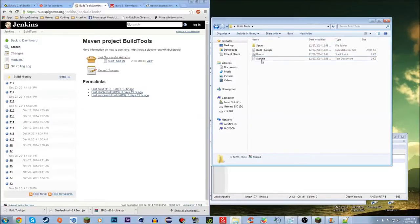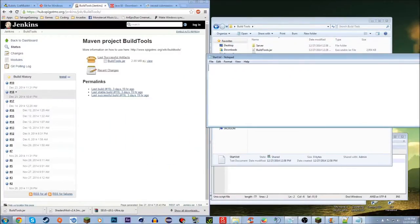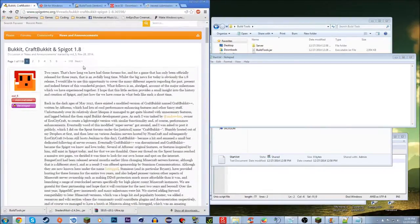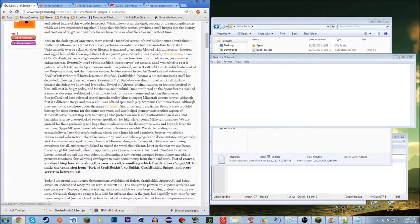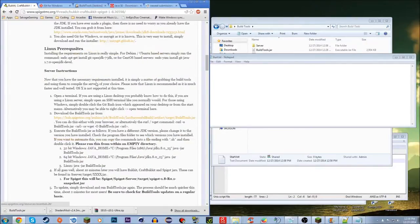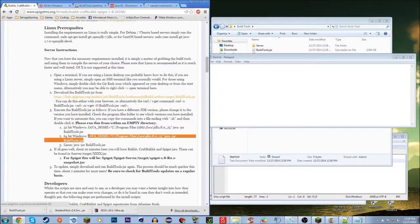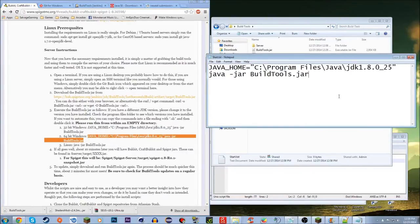Open it with Notepad. Then go back to the Spigot forum post and scroll down to the Windows section. You'll see two commands — if you have 32-bit Windows copy the first one, and if you have 64-bit copy the second one. I have 64-bit so I'll copy and paste that in.